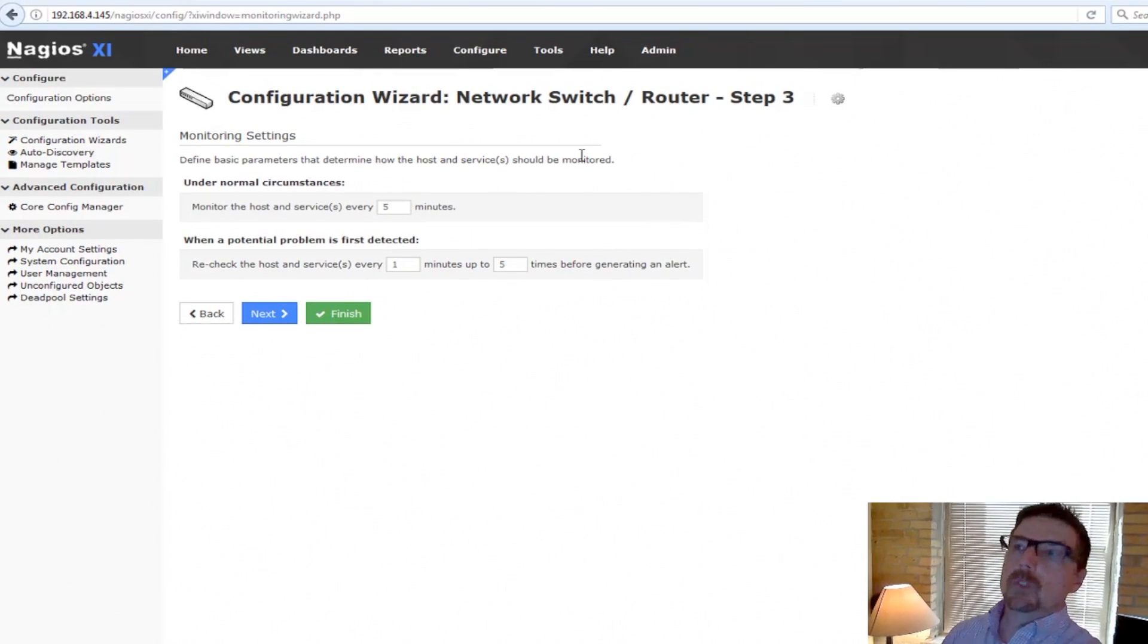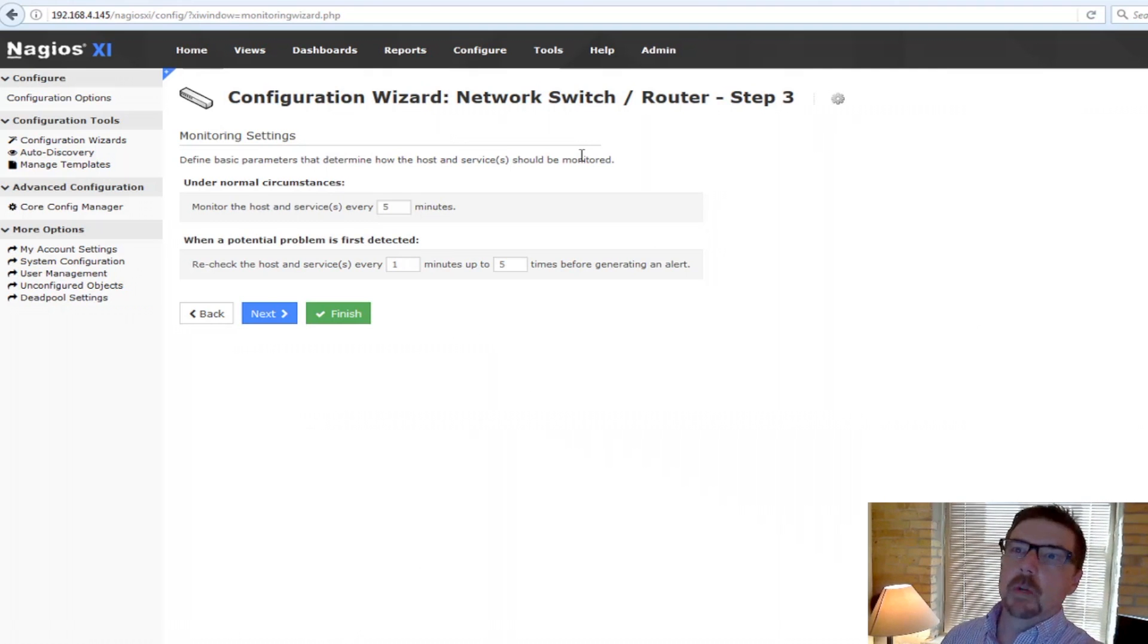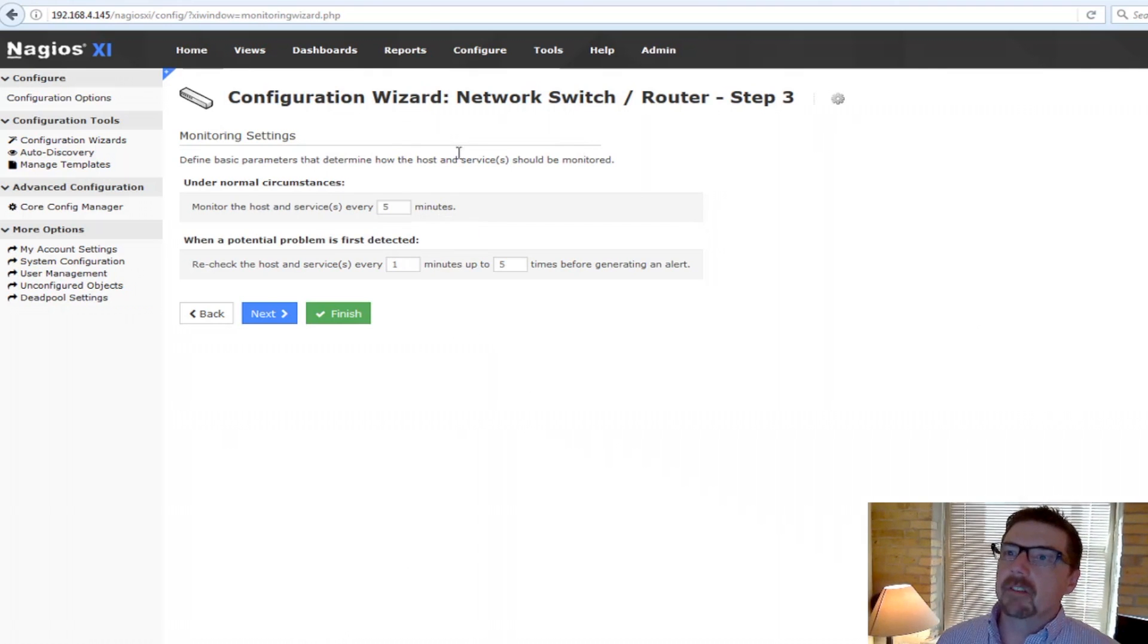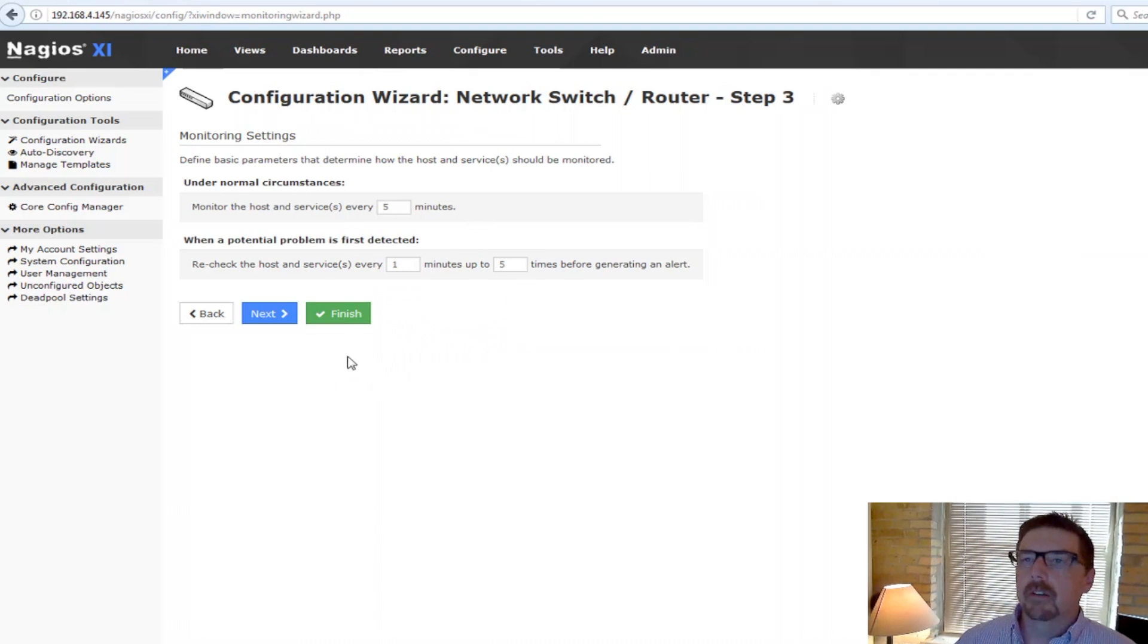Now step three for every configuration wizard is the same. So the first one is, how are we going to set up our monitoring settings? We're going to check every five minutes, we're going to recheck every one up to five times before we generate an alert.